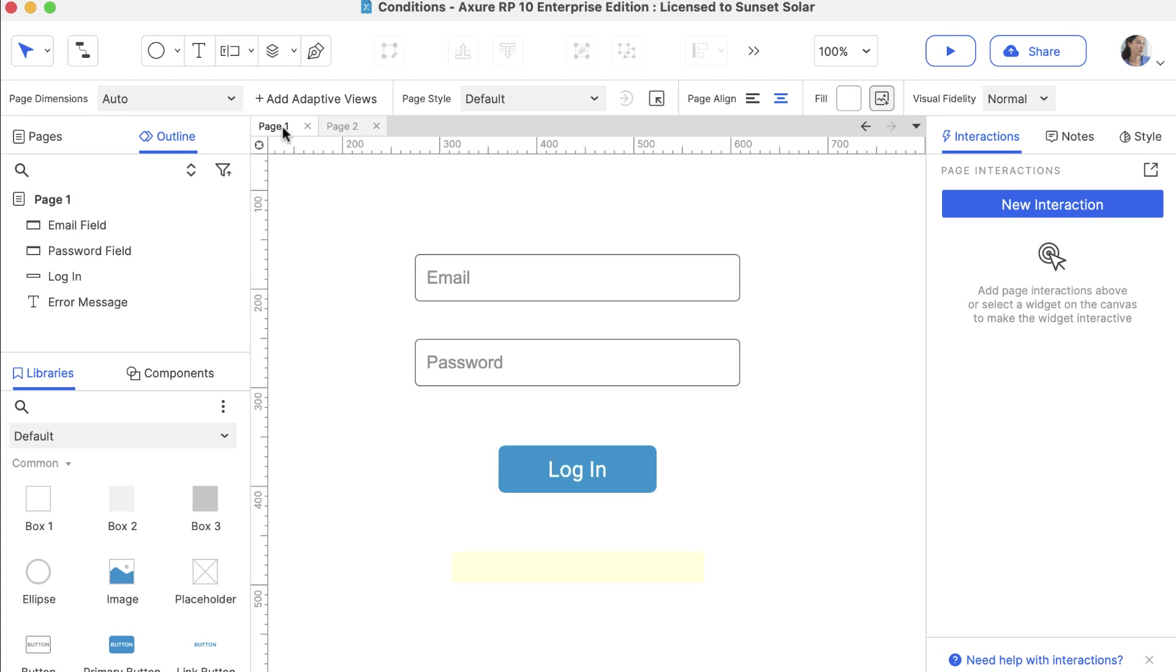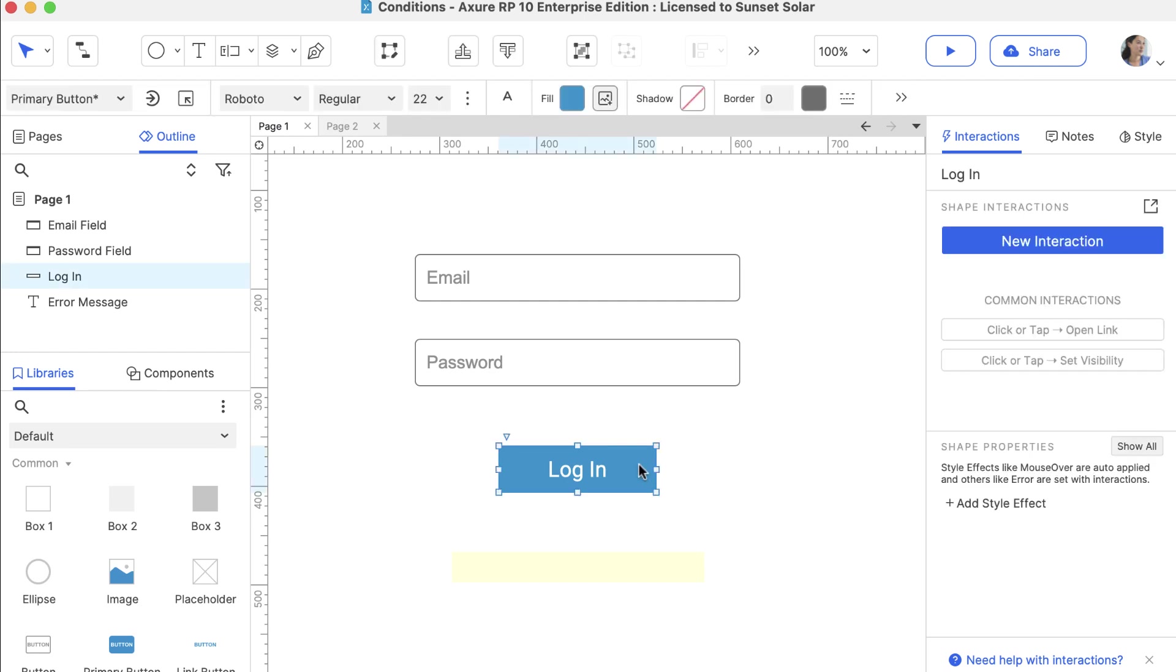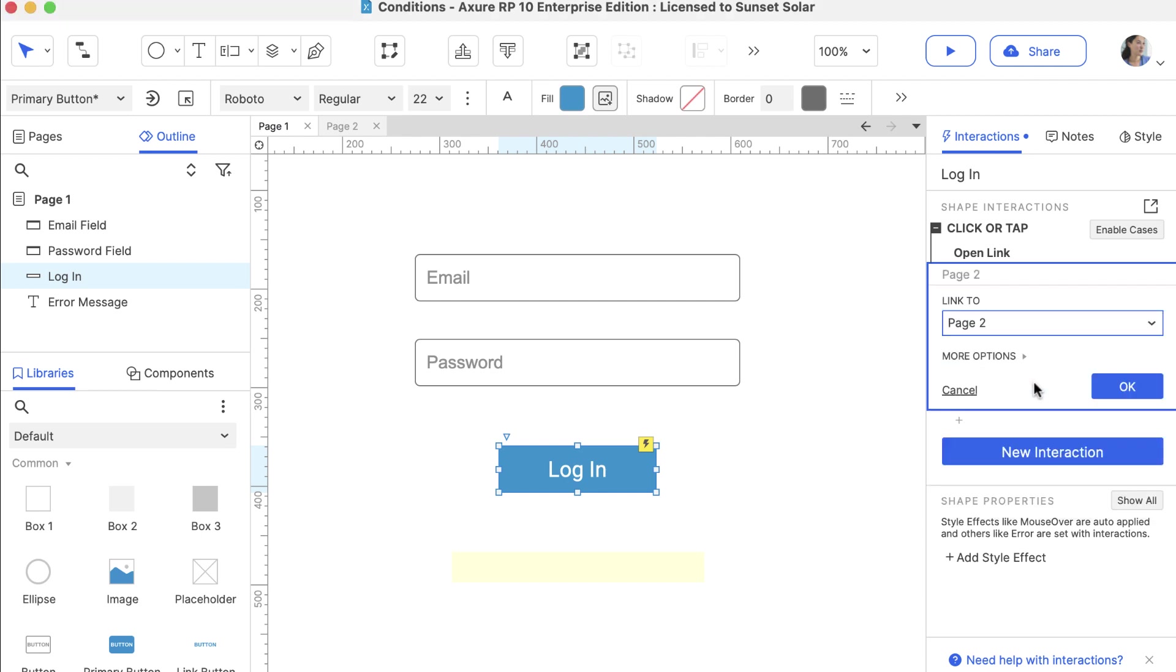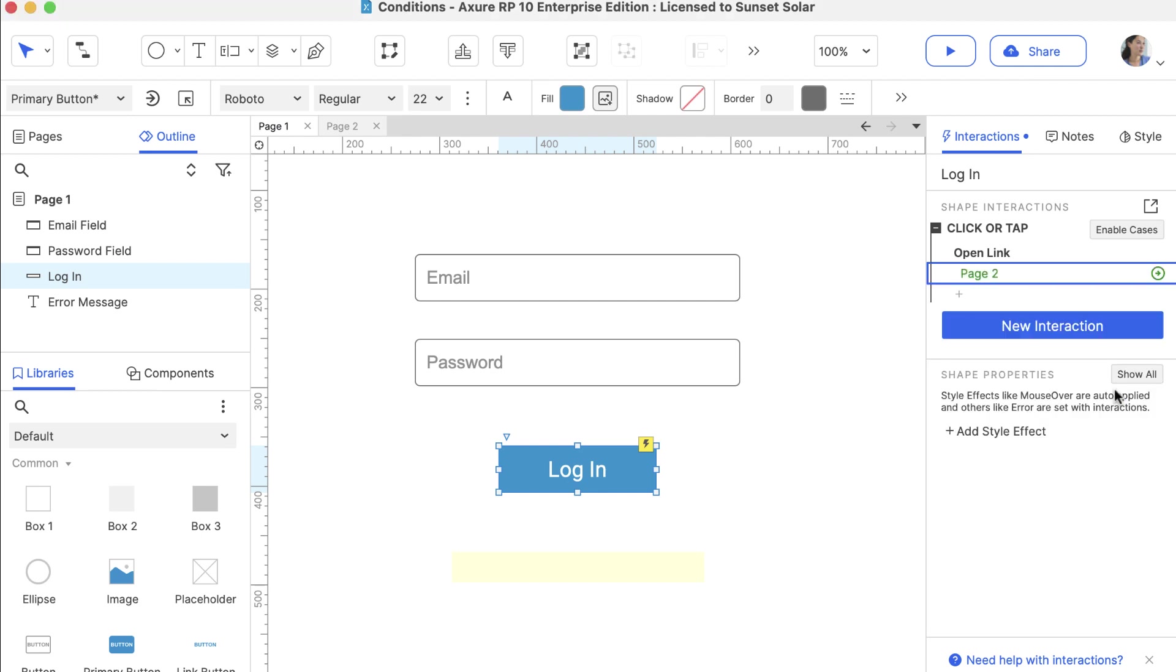Now let's build the successful login case that links to the second page. Select the Login button and choose the Click or Tap Open Link option in the Interactions pane. Select page 2 and click OK.